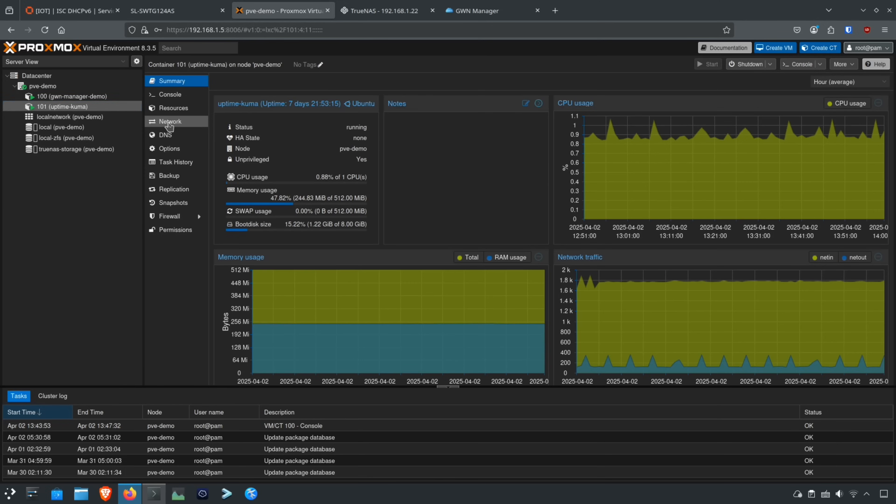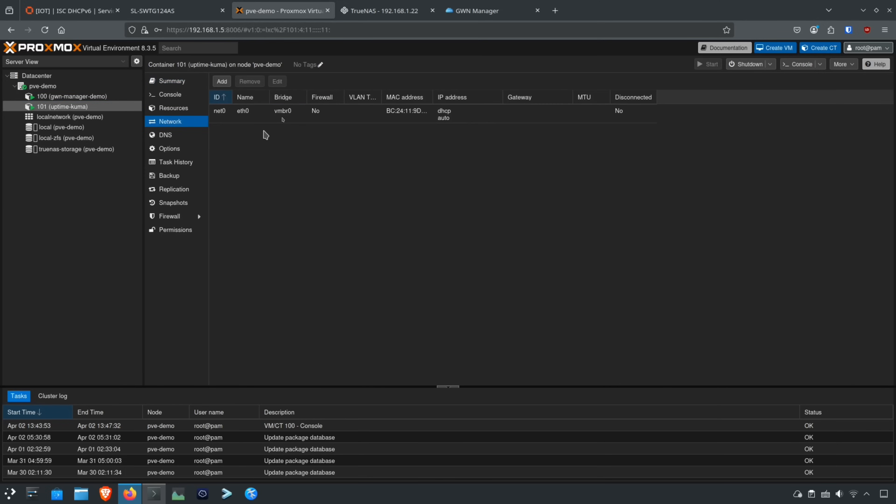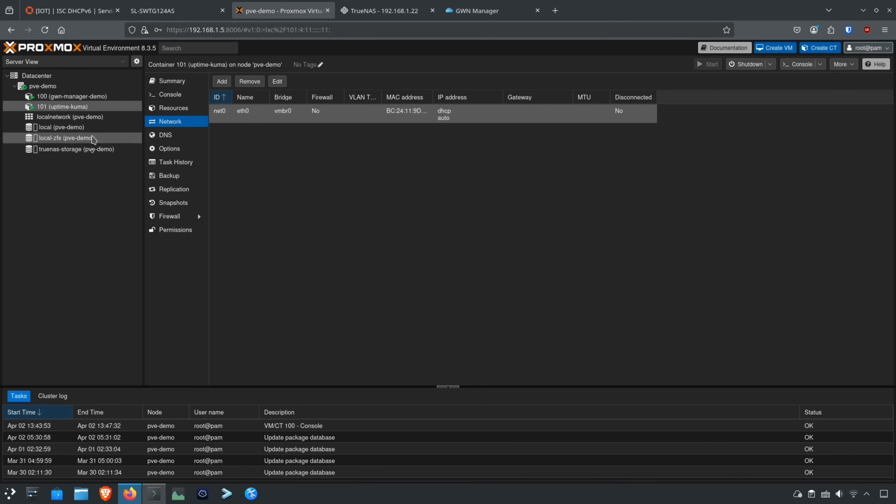Basically, if I wanted Uptime Kuma to be on a different VLAN, I would just go to network, and I could just pick whichever bridge that I want, and I can just put the VLAN tag in here, like VLAN 10. So that's pretty simple if I want to assign an app or service to a different network. So there's not too much to show here, because it just has these different apps running.